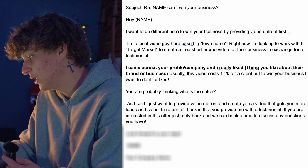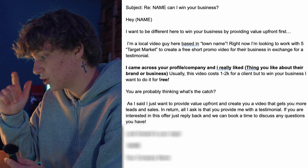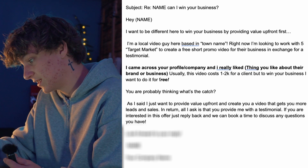'You're probably thinking, what's the catch?' Then continue: 'I want to provide free value upfront to create you a video that gets you more leads and sales. In return, all I ask is that you provide me a testimonial. If you are interested in this offer, just reply back and we can book a time to discuss any questions you have.' You are going to have to get on a call with these people — how do you expect to win a high-ticket client if you don't?